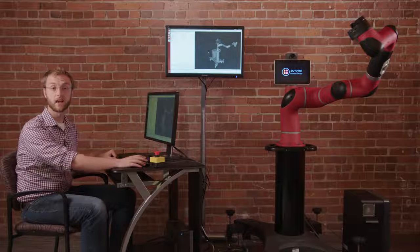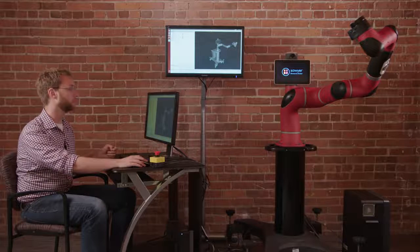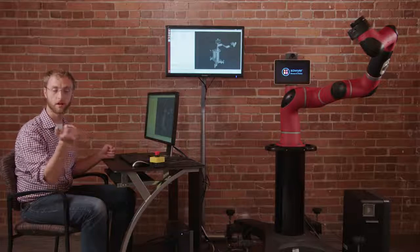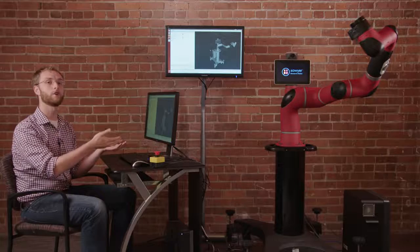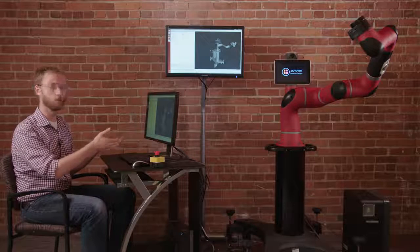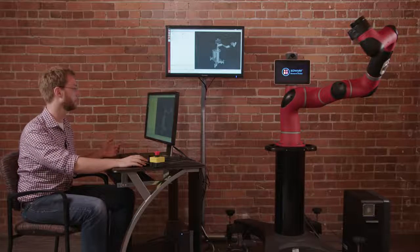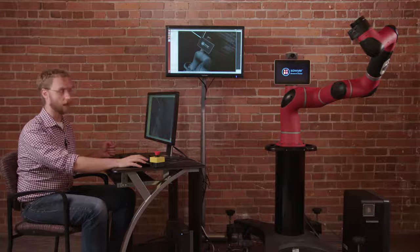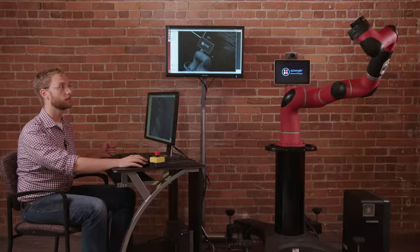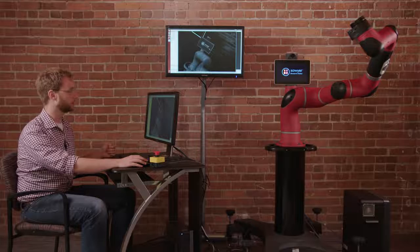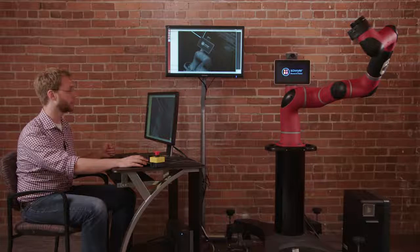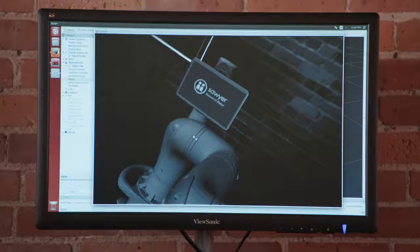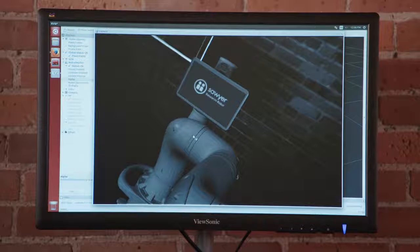The next thing I wanted to show is Sawyer's wrist Cognex camera. You can actually visualize the camera through Rviz streaming. So here we have Sawyer's wrist camera actually facing the robot and overlaying the robot's model on top of the physical robot.